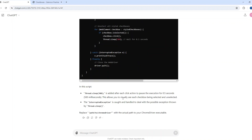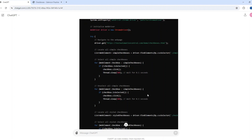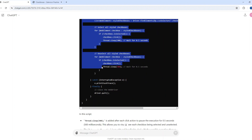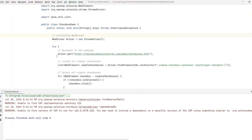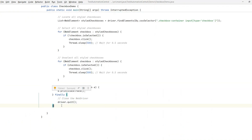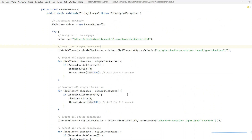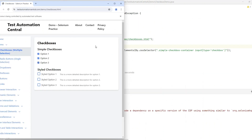It seems like we got the response. We can see whether it provided the wait time — and yes, it provided a wait time of 0.5 seconds. Let's copy the code again, go back to the IDE, and paste the code. Now we have the entire code, and it is also providing comments. Let me run it one more time — it opened testoautomationcentral.com and is clicking and unchecking the checkboxes for the simple and styled checkboxes.